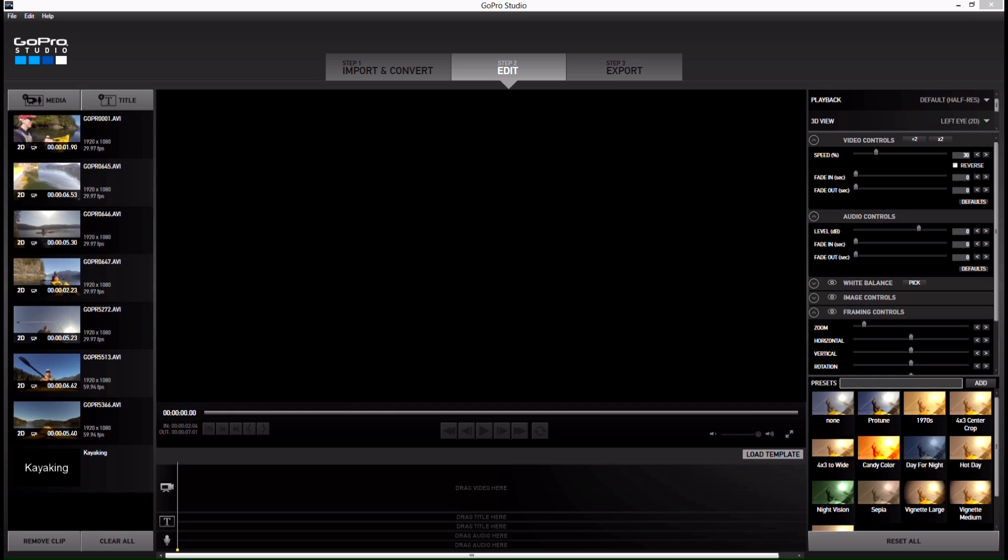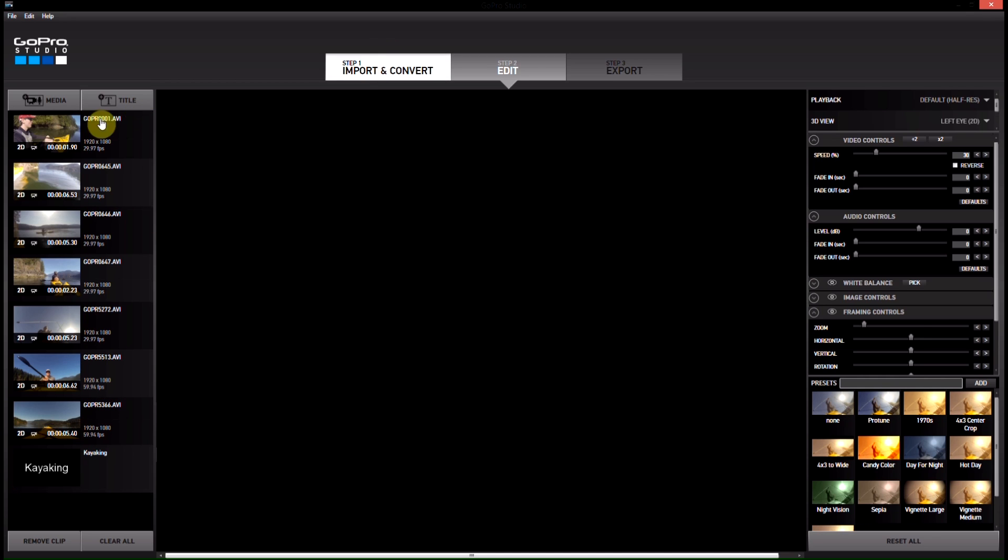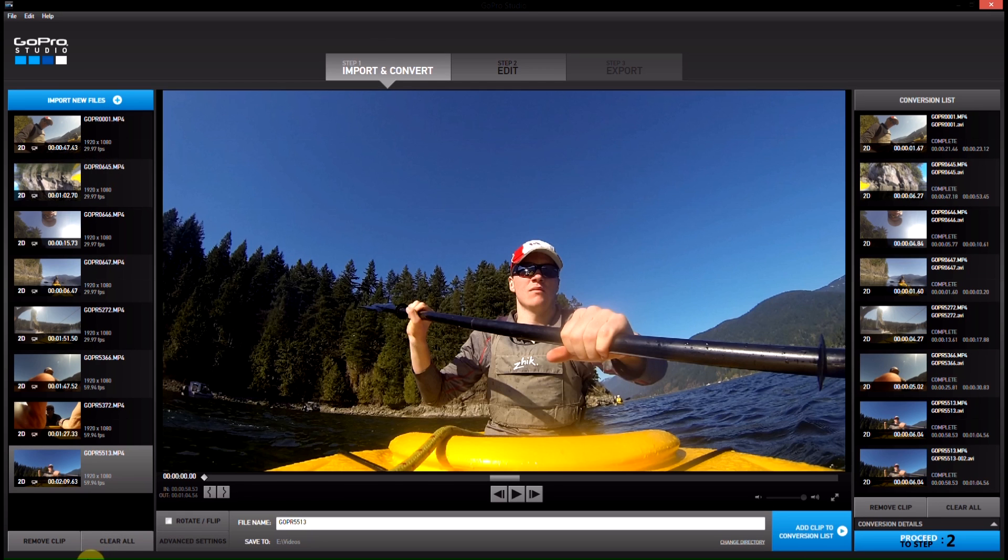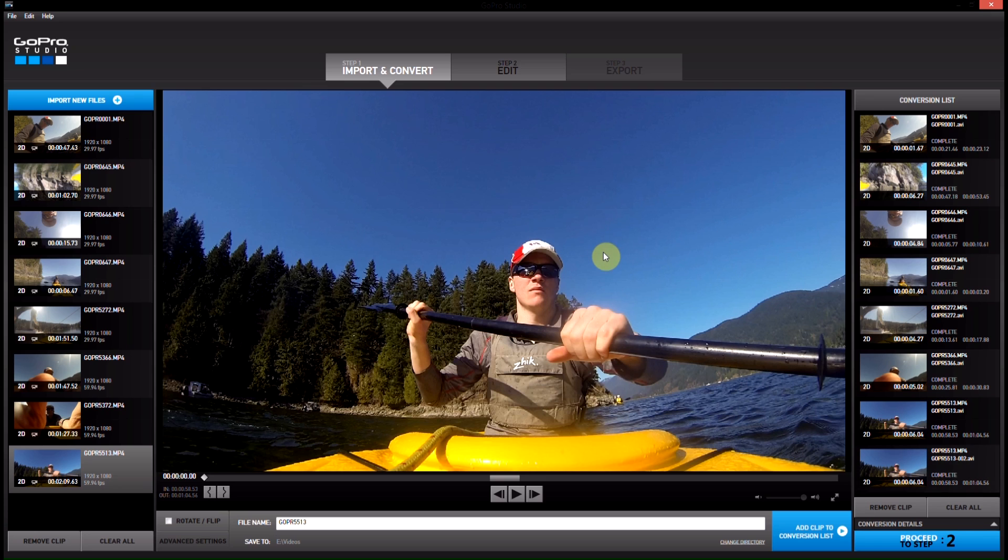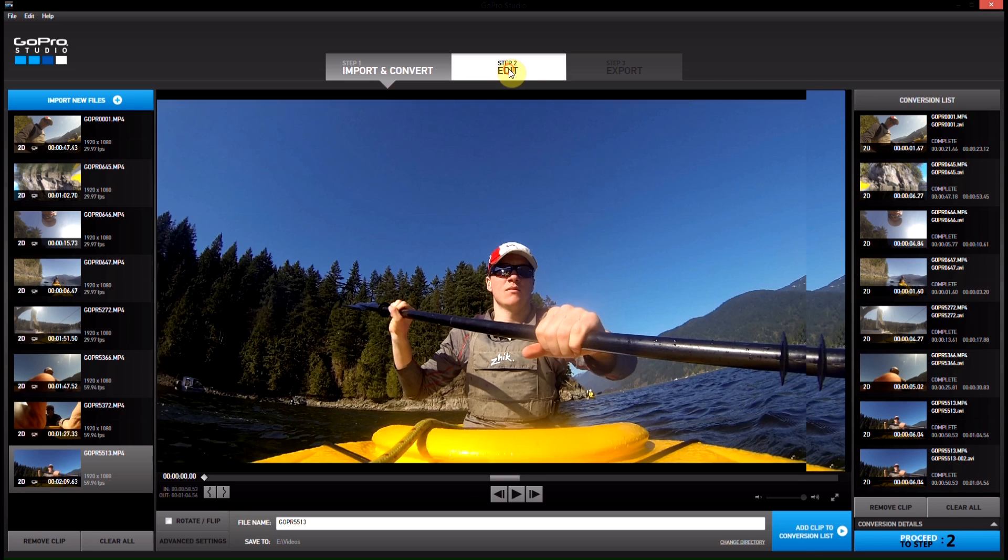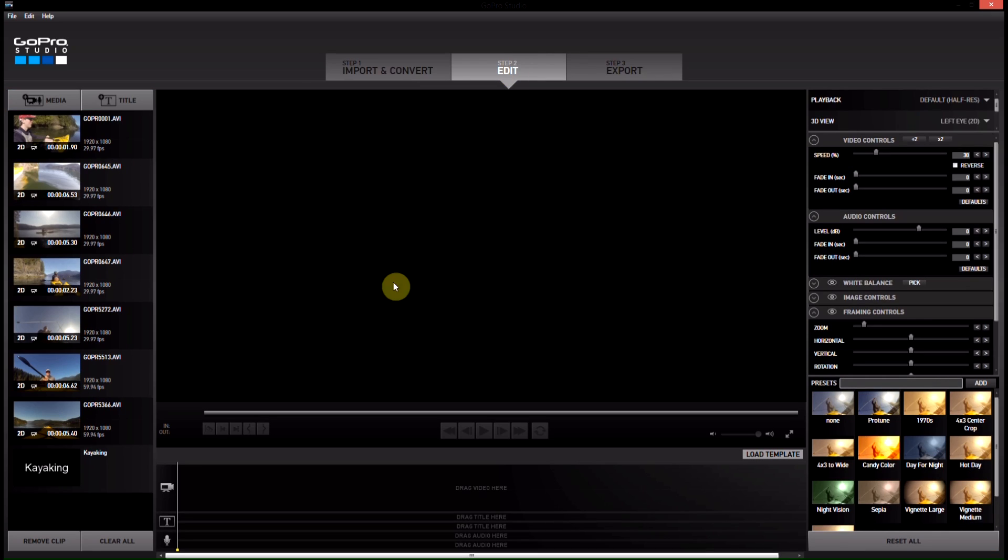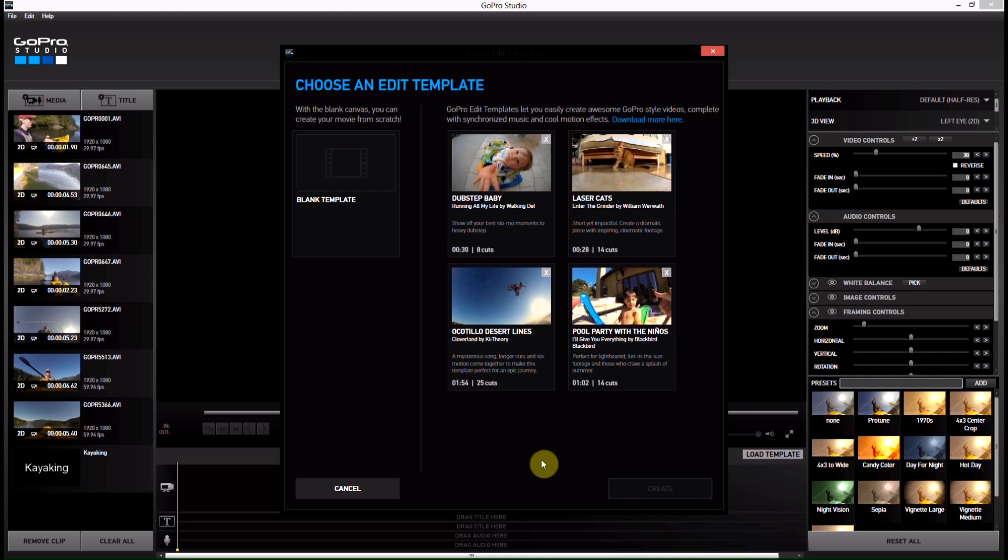So this is a new feature they've got. Once you've got your footage all imported here and then converted, which we've shown you how to do before, and you're into the editing step, step two, you can go down here and hit Load Template. This is a new feature and basically what it does is